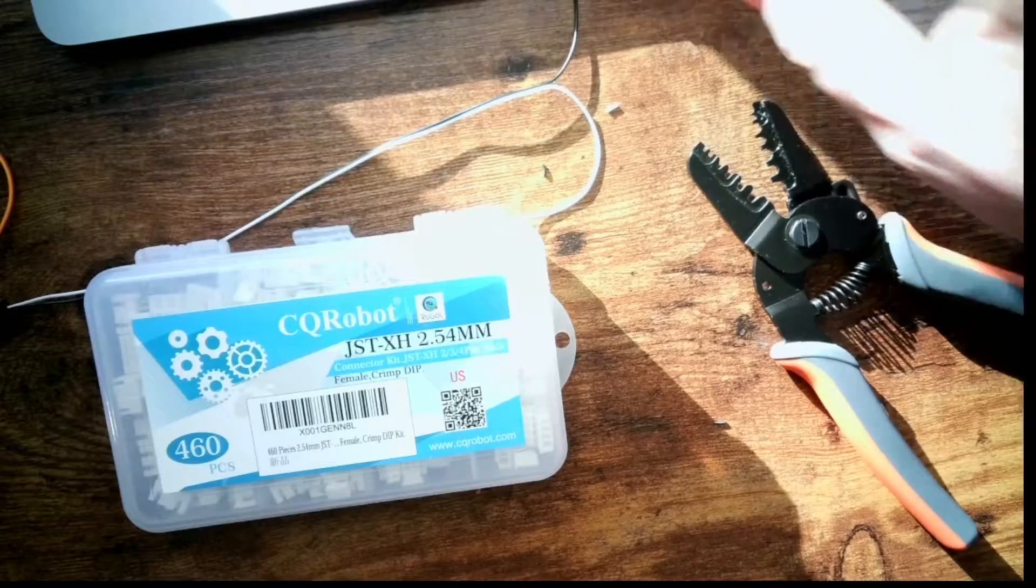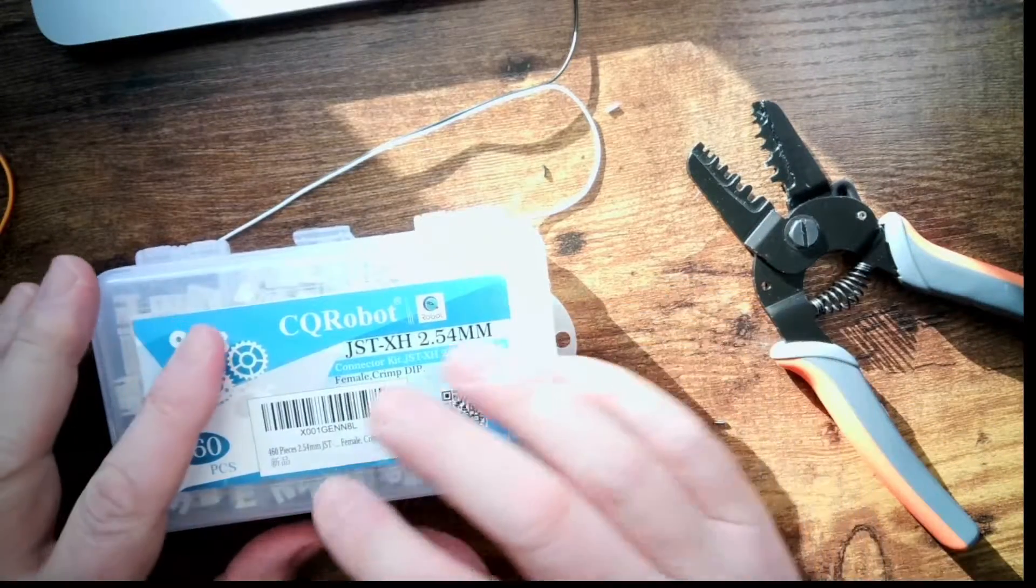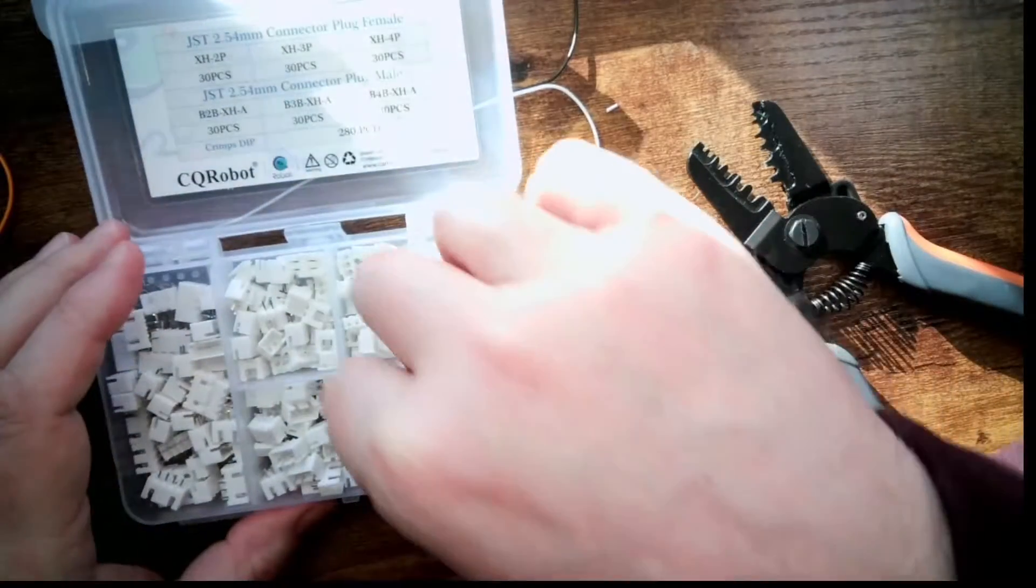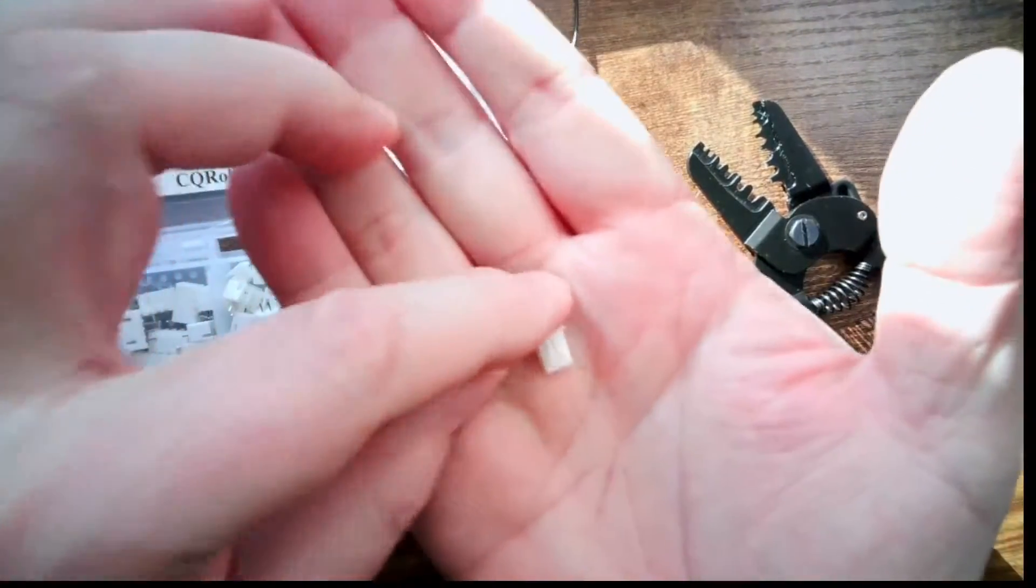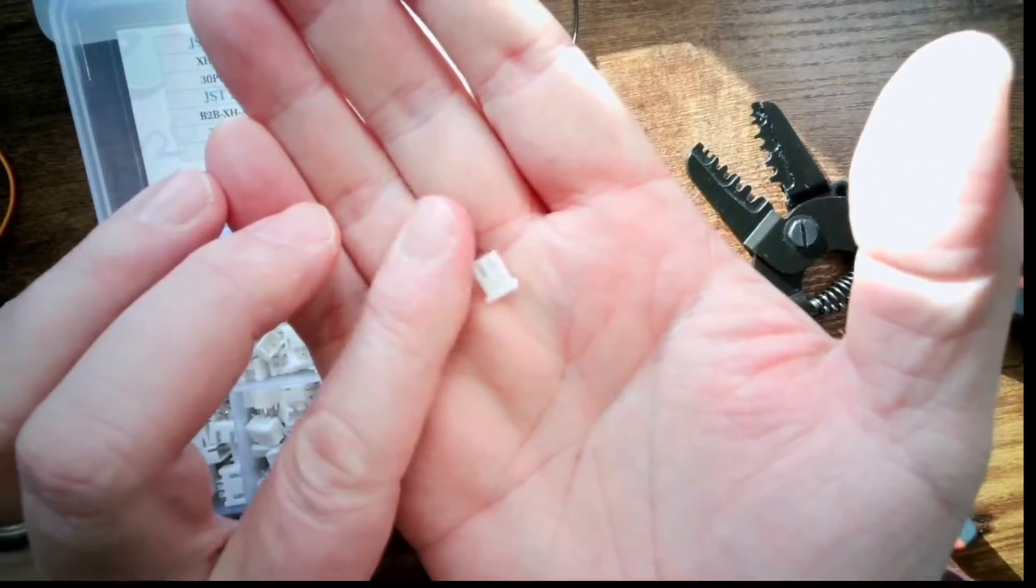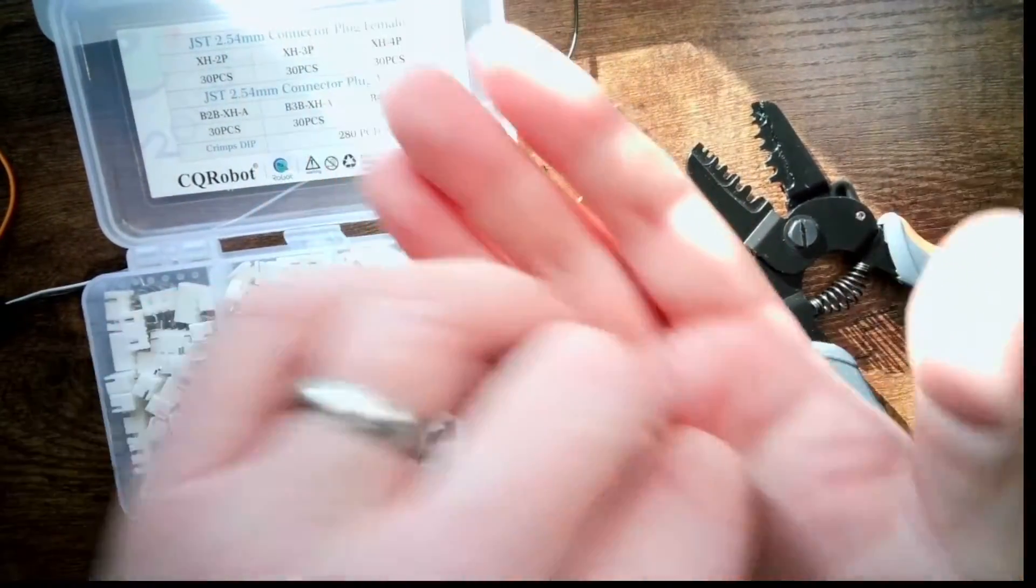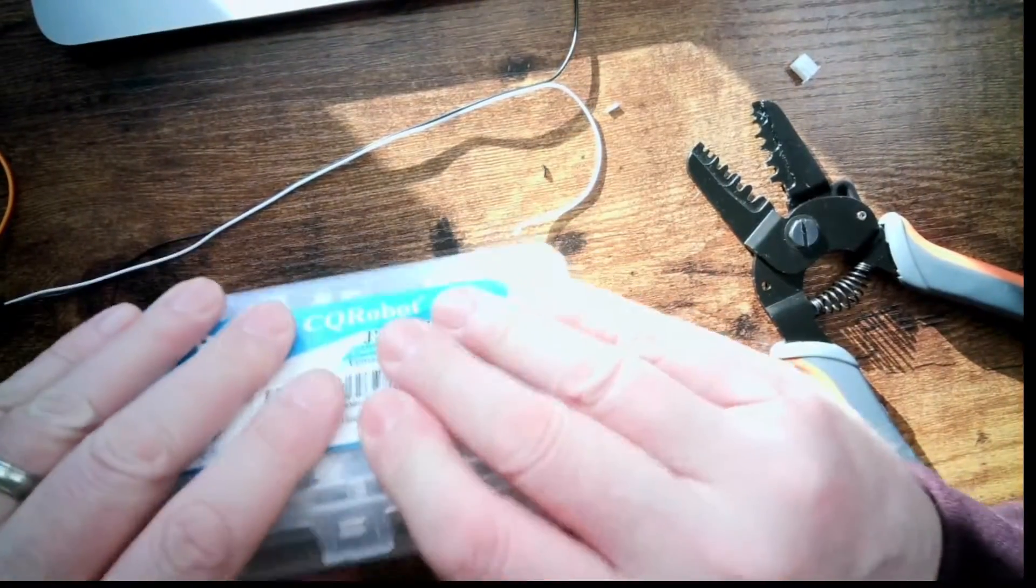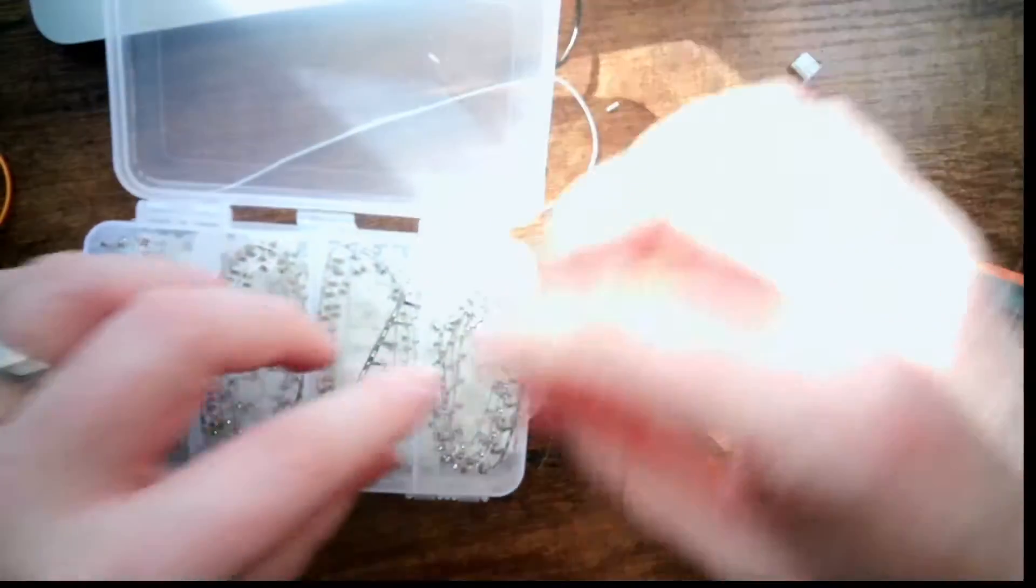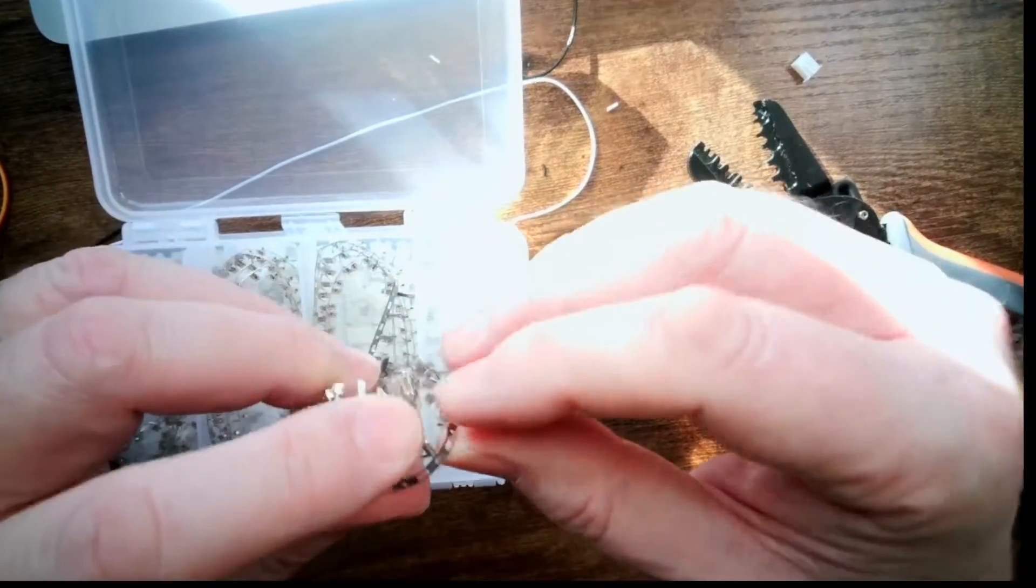So let me show you how to do this with the other JST connector. The other connector I use a lot of is this JST SH. And those look like this. Those are those connectors. So let's go ahead and show you how to connect those. The connections look very similar. These are a little bit smaller. So let's break off a couple.